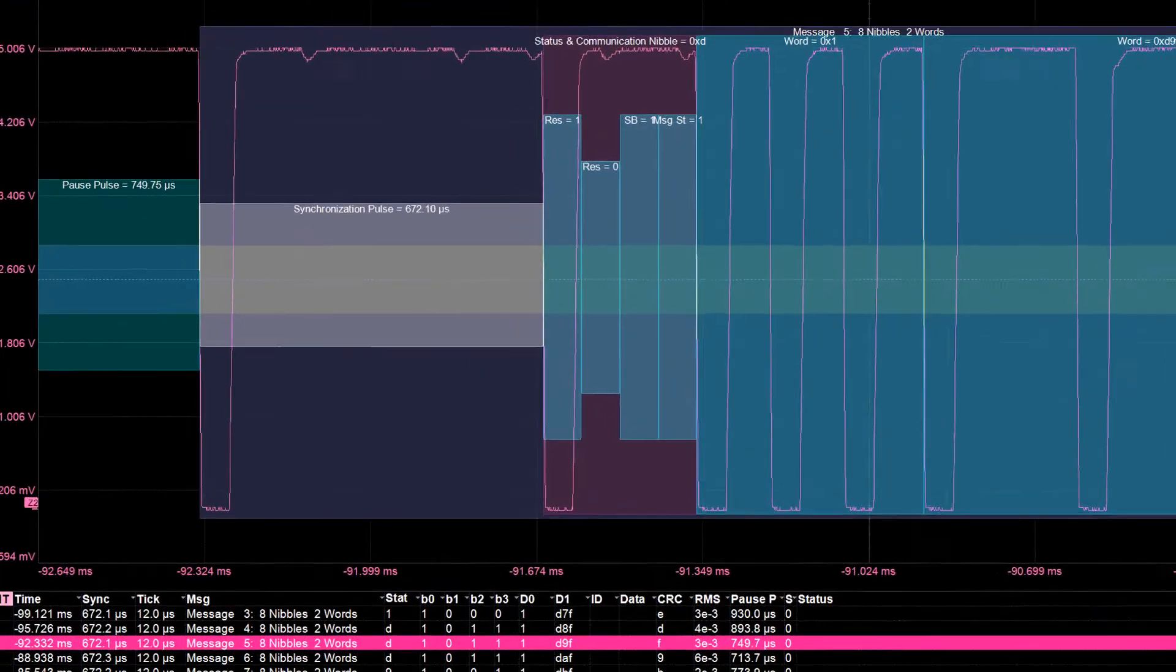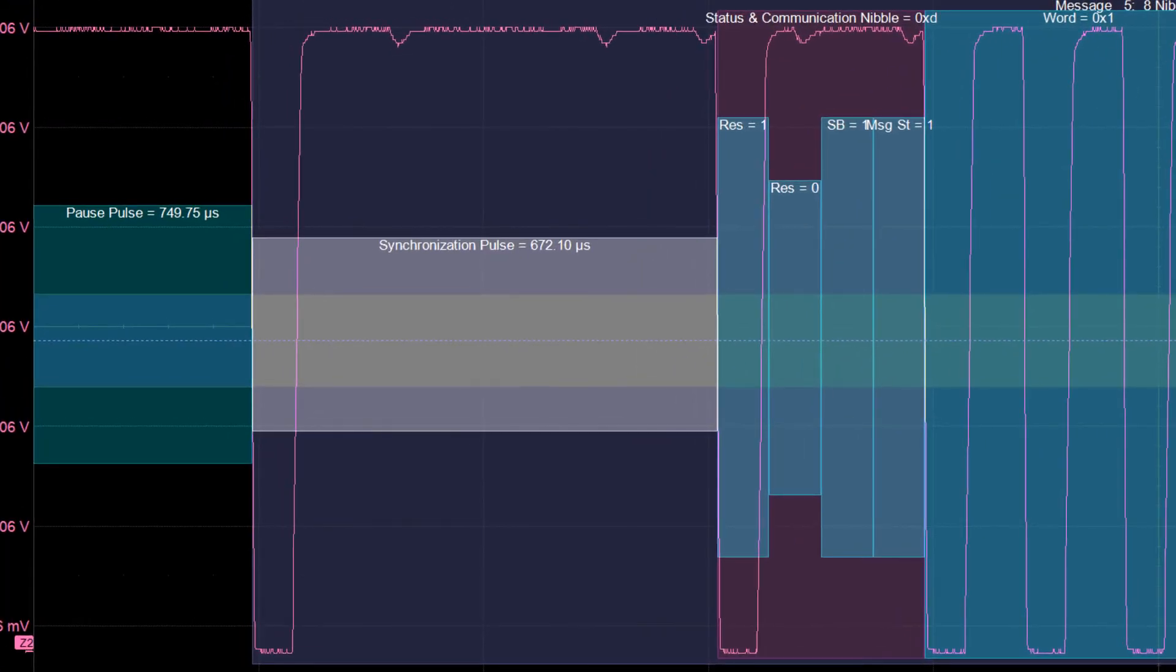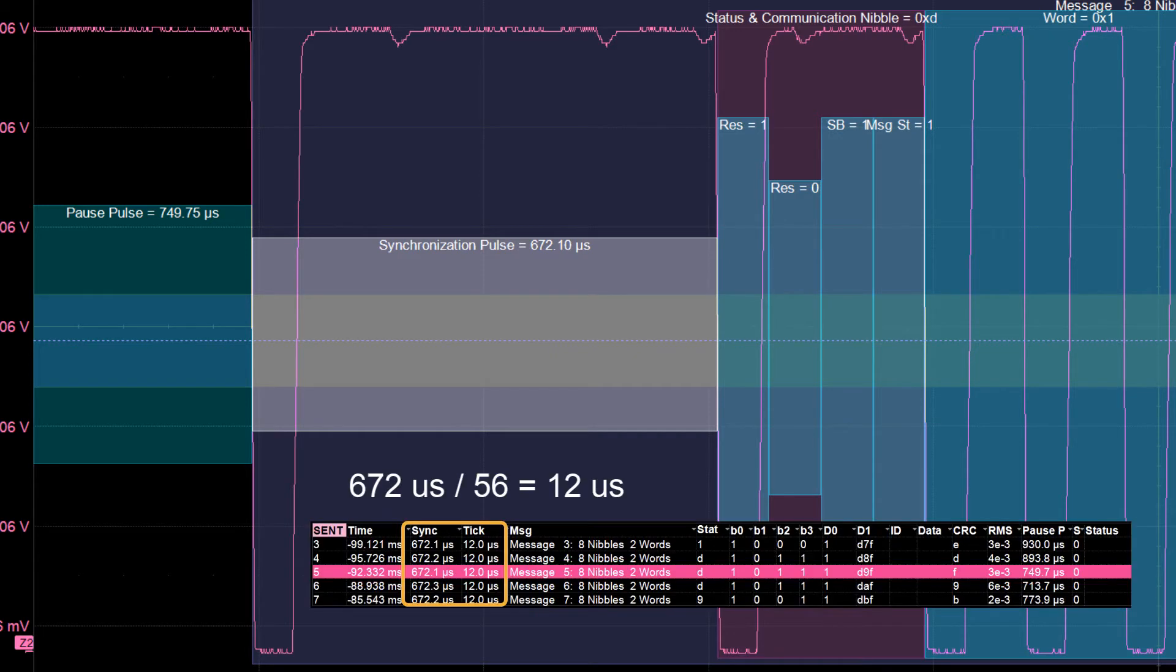Each SENT frame begins with a synchronization, or SYNC pulse, that is used to establish the tick time. The tick time, abbreviated as TT, is computed as the SYNC pulse length divided by 56.